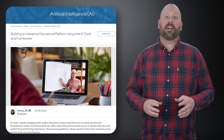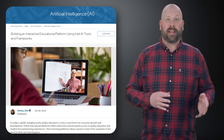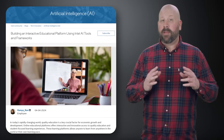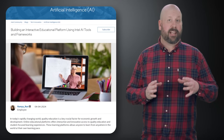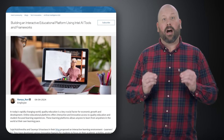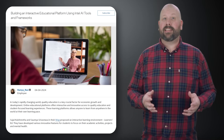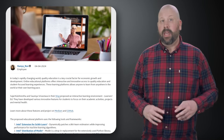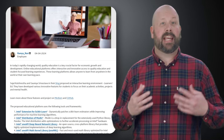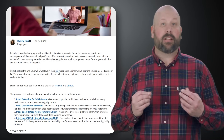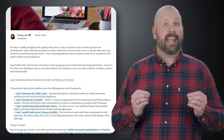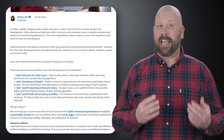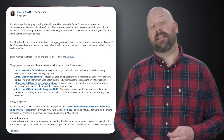Next up, discover how to create an interactive educational platform with Intel AI tools. In today's fast-paced world, quality education drives economic growth and development. Online platforms offer innovative access to learning, enabling students worldwide to learn at their own pace. In the blog Open Innovation in Education, the authors introduce Learner's Ed — a dynamic learning environment featuring various student-focused features for academic activities, projects, and mental health.